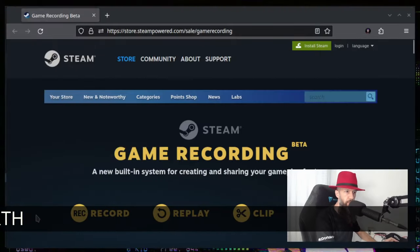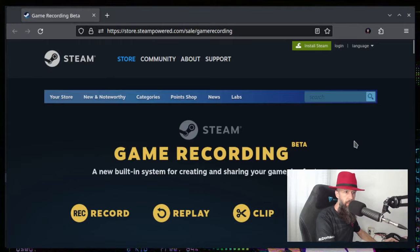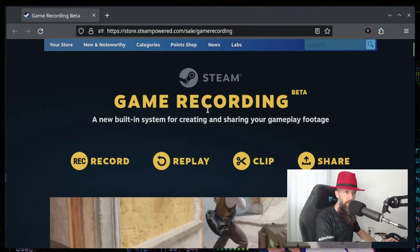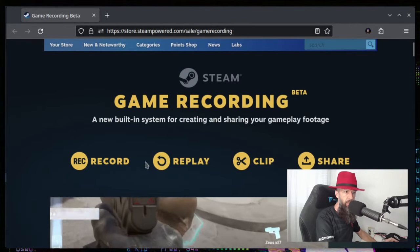Hello there, so Steam has launched a new feature, it's called game recording. Let me show you the web page, so this is the ad for game recording.